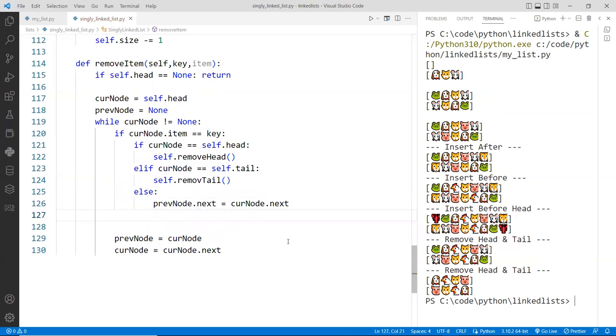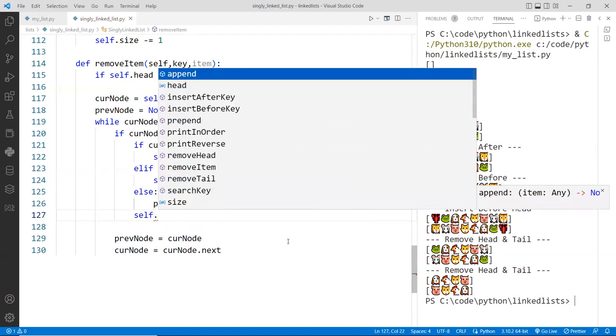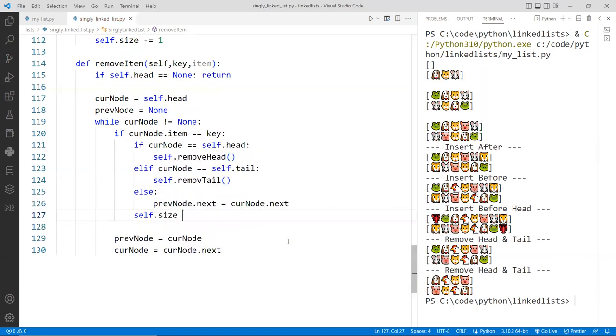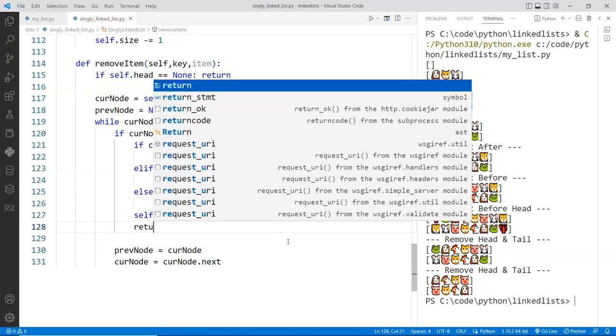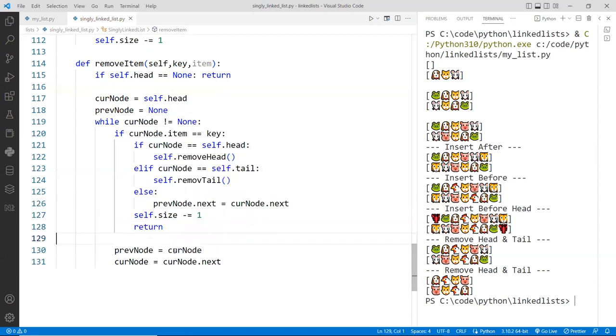And finally, out of this loop here, out of the if block, we also want to say size is equal to minus one, remove one. So again, just to return here, we're done. And I think that's it. So let's give it a try.